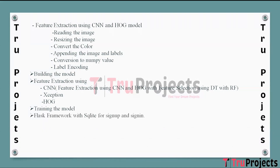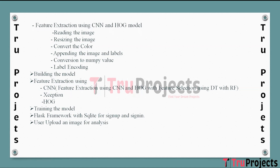The Flask framework is configured to provide user sign-up and sign-in functionality using SQLite, a lightweight relational database, enabling users to interact with the system securely. Users can upload their signature images for analysis through the web interface. This is a crucial step to allow users to interact with the system and test its capabilities.